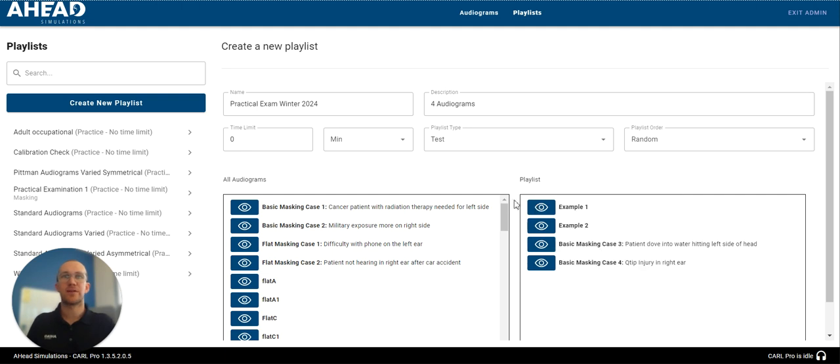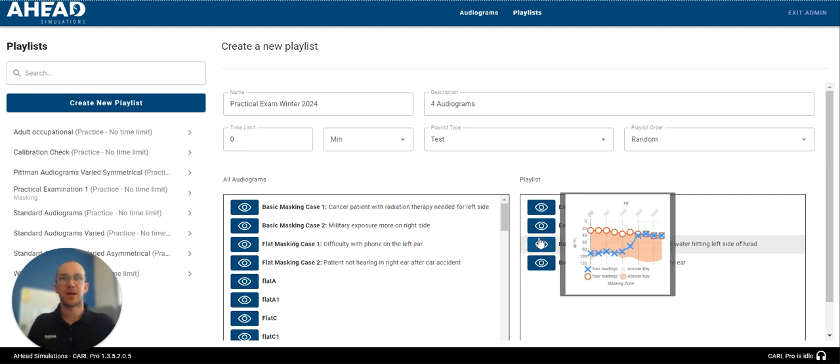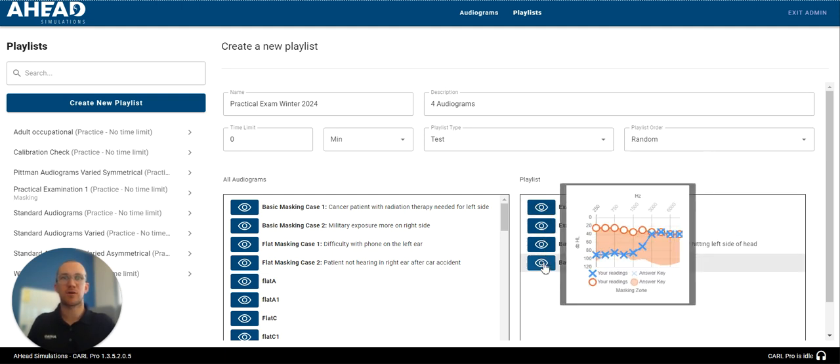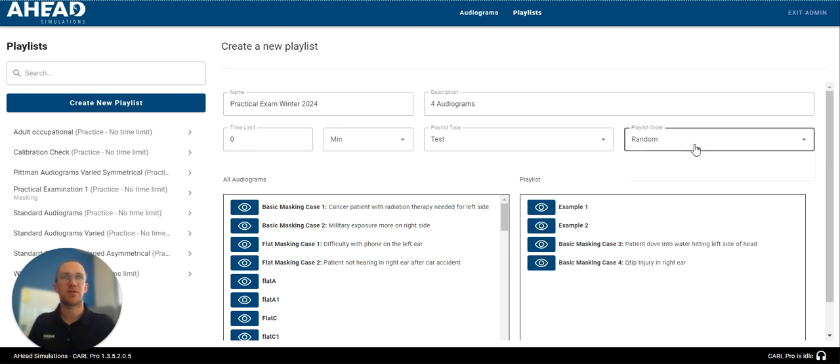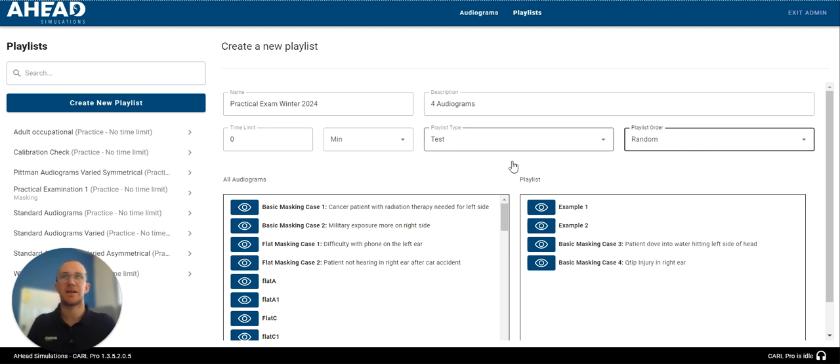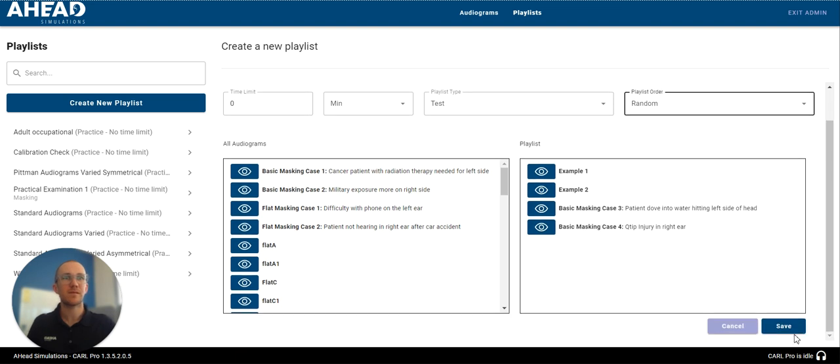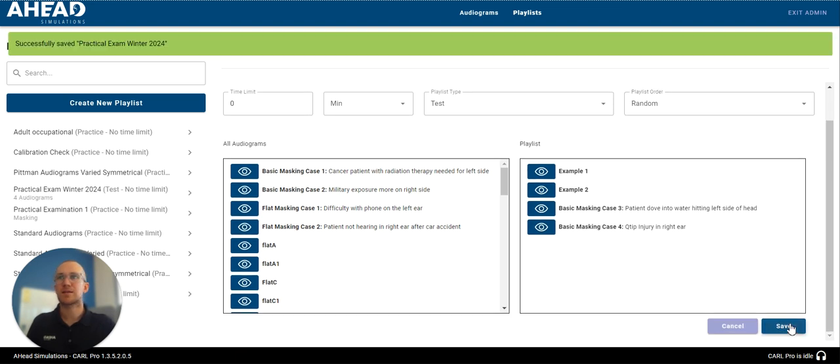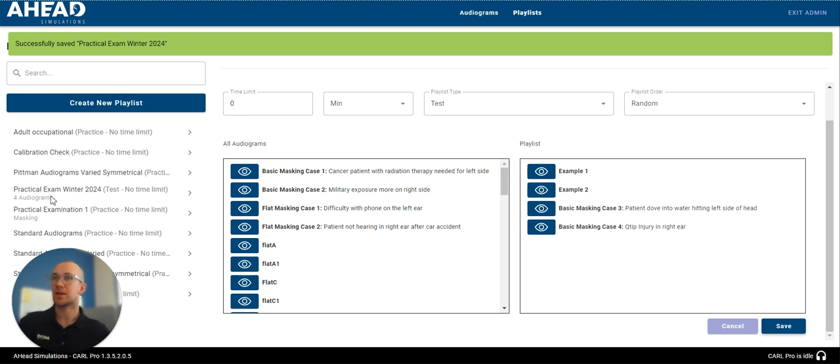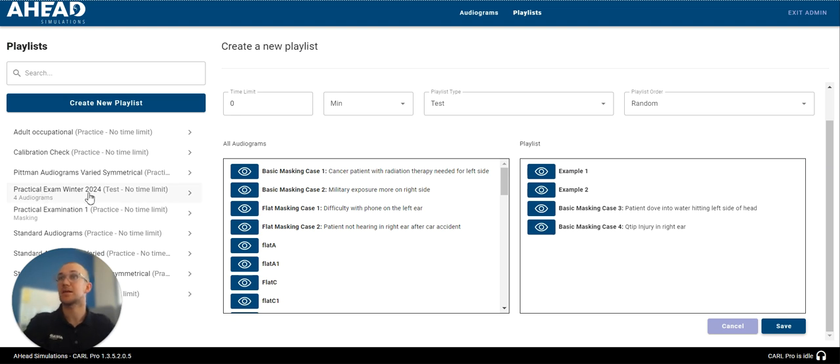So, here's my playlist. I have four of these in a row. If I'm happy with it, it's going to play random. There's not going to be a time limit, and it is a test for my practical exam. When I click save, you'll see that was just uploaded into my playlist list.